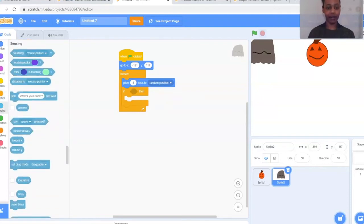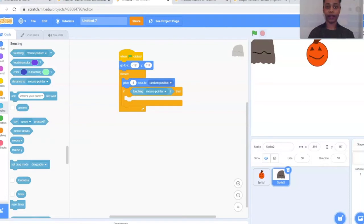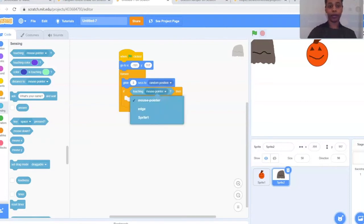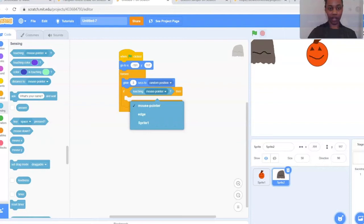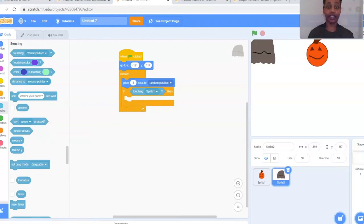For the if-then condition, go to the light blue Sensing bubble on the left-hand side. Click Sensing and it's going to be the very first one that says 'Touching mouse pointer.' Drop that sensing block right into the gap within the if statement. From the dropdown menu of mouse pointer, select Sprite 1 — if you've named your sprite, it'll show your pumpkin's name. So now when the ghost touches the pumpkin, we need it to do something.